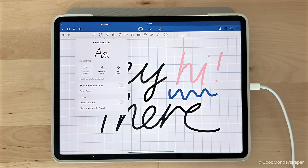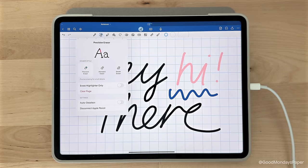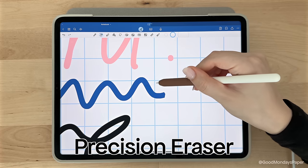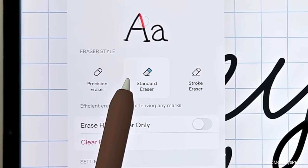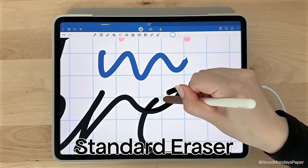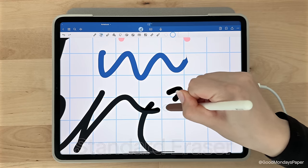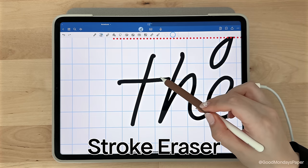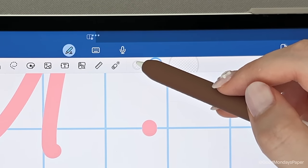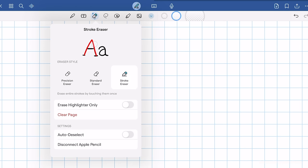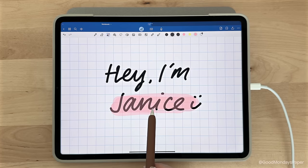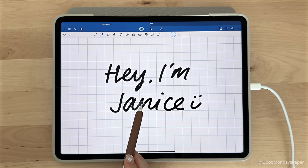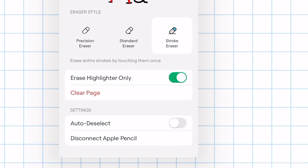Next up, we have the eraser tool. There are three options for the eraser: The precision eraser, which erases things bit by bit. The standard eraser, which is a less precise version of the precision eraser. And the stroke eraser, which erases pen strokes. The eraser tool only comes in three sizes. You can toggle on erase highlighter only if you want to keep your writing, but you want to get rid of the highlighter. To automatically switch back from the eraser to the last tool you were using, you can turn on auto deselect.